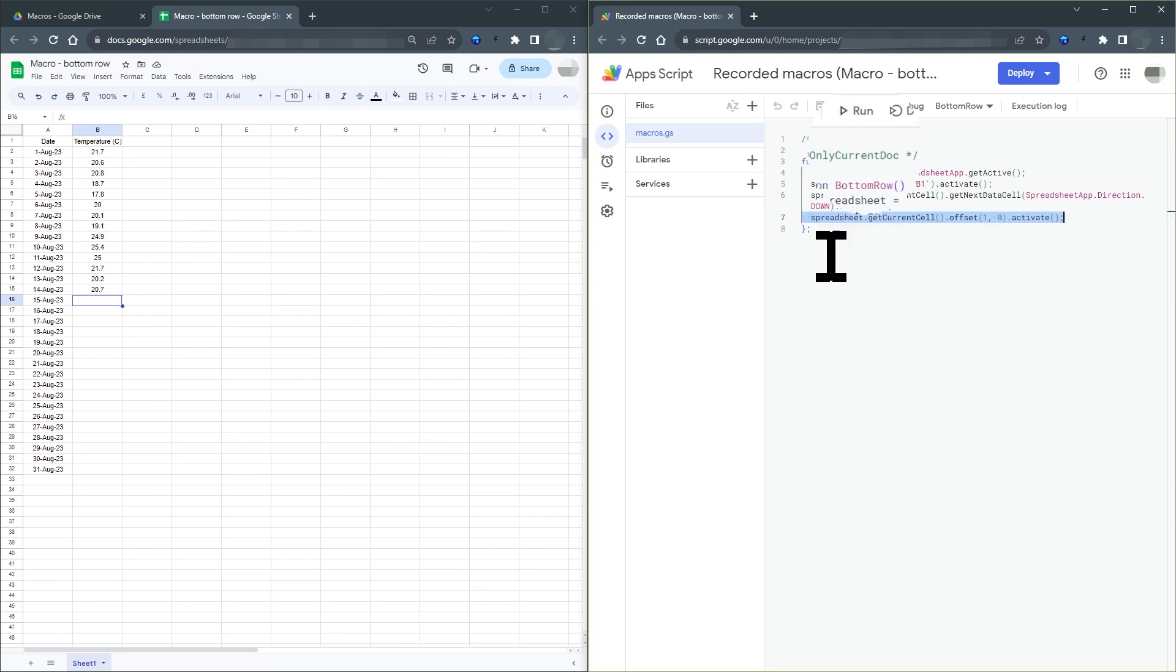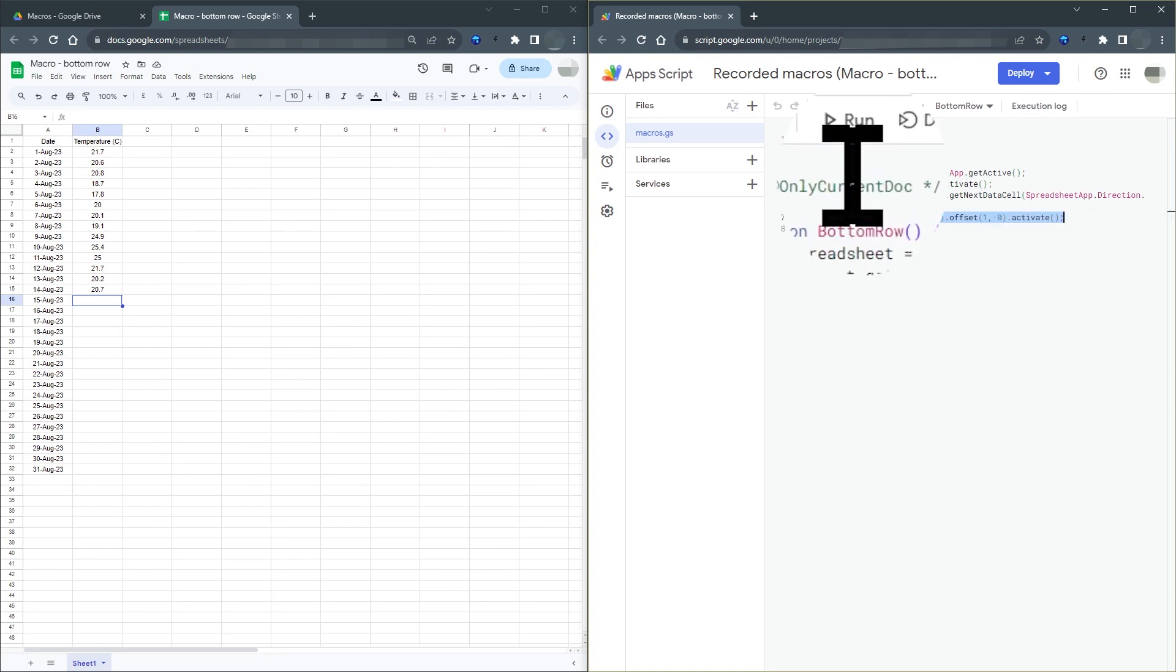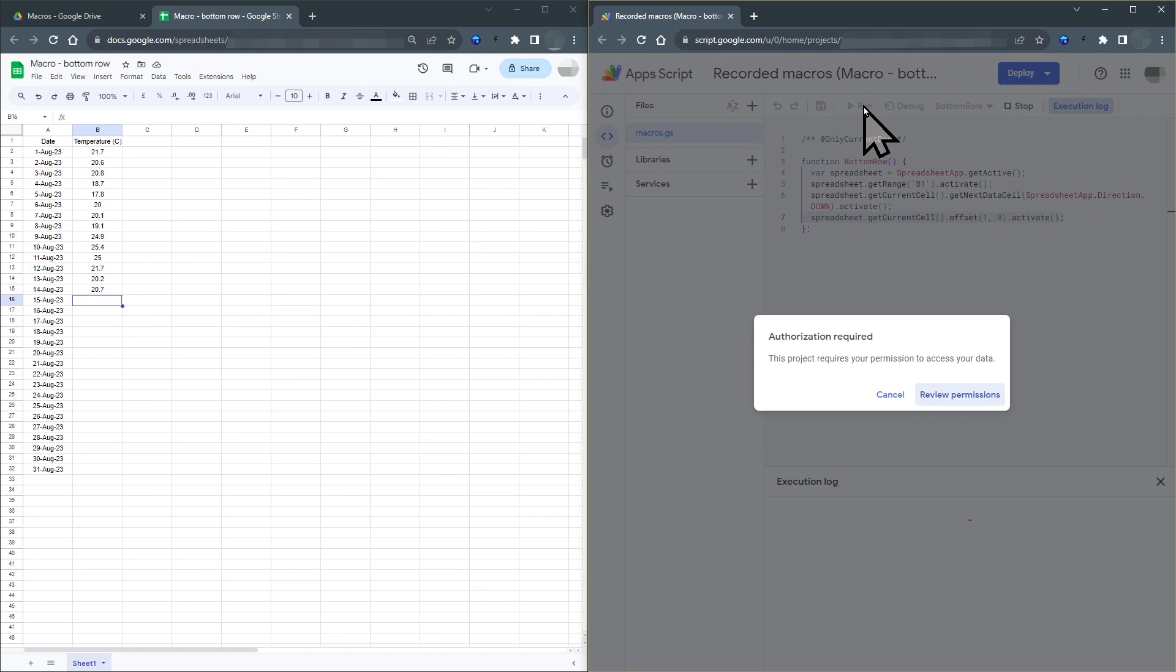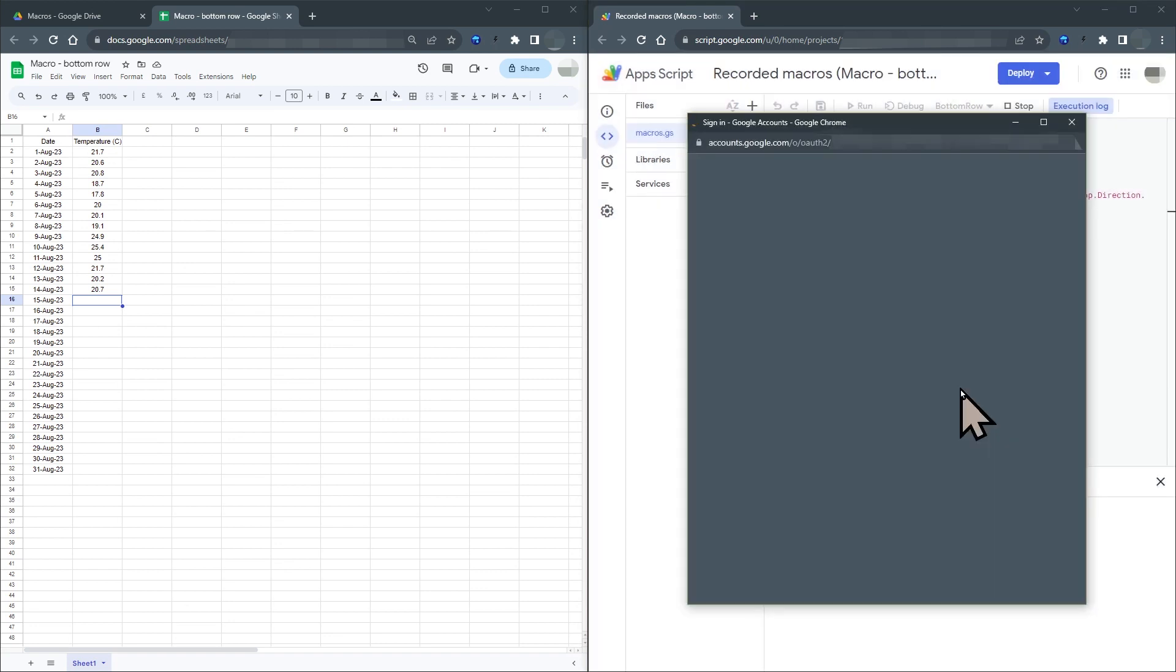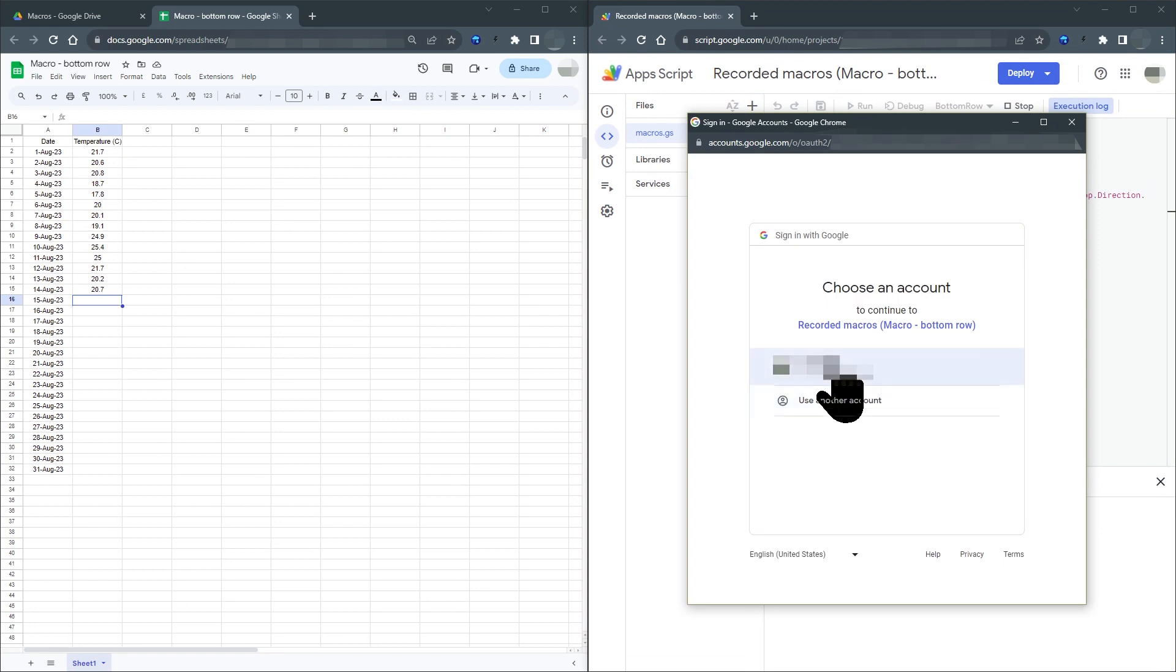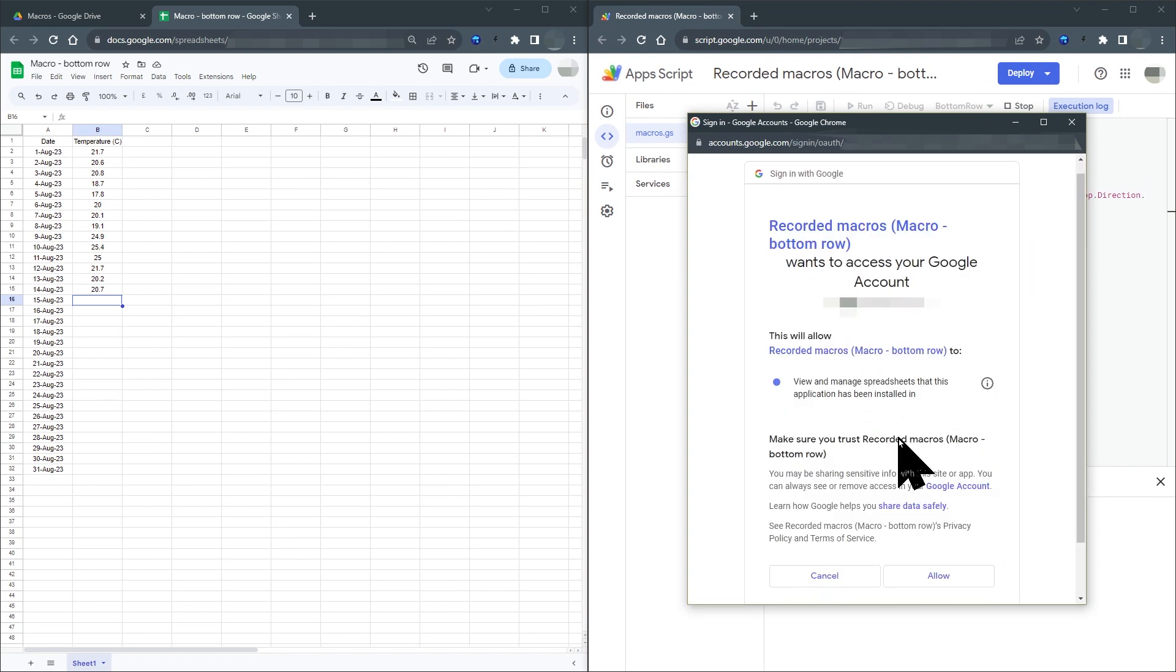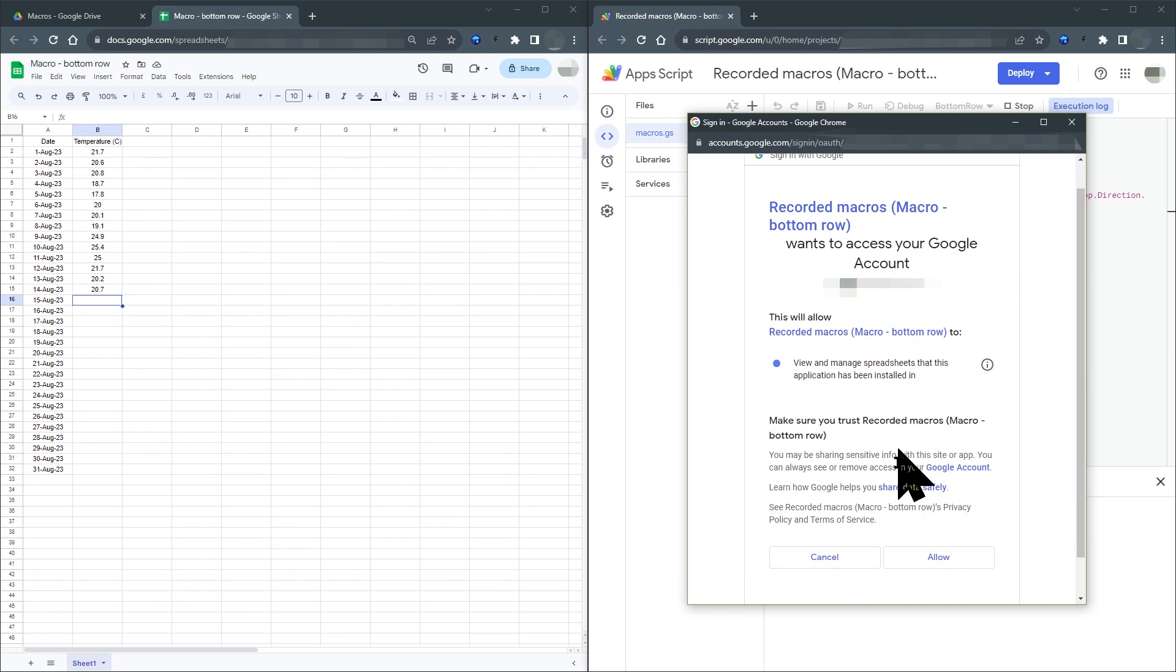So now that we've got this simple macro, we just need to run it. The first time you run a macro on a sheet, you will be asked to authorize it and grant some permissions. Select the appropriate account. Check you are happy with the permissions that you are giving the macro. And then if you're happy, click allow.